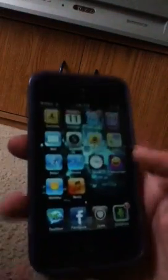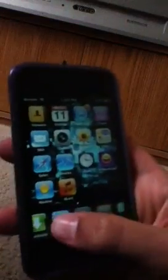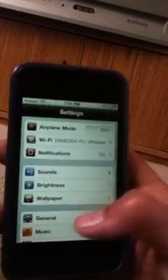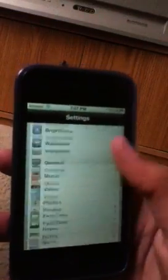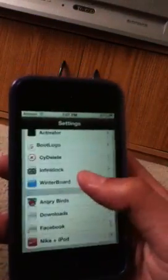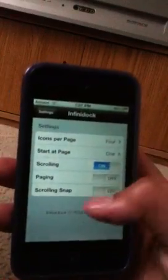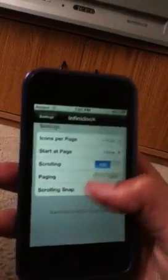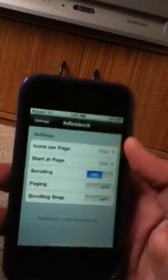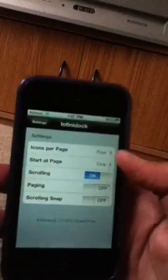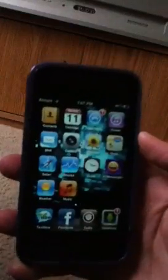Then you're gonna go to Settings and you can go to InfiniDoc and edit how many icons you want per page before it starts scrolling. You can also turn the scrolling off and on. Once you have it installed it's gonna ask to respring.